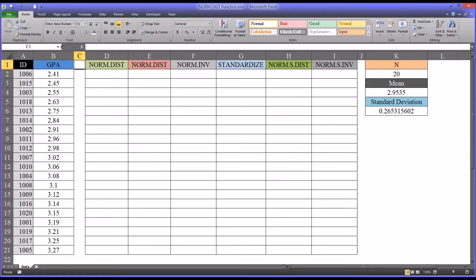Hello, this is Dr. Grande. Welcome to my video on using the normal distribution and related functions in Microsoft Excel.